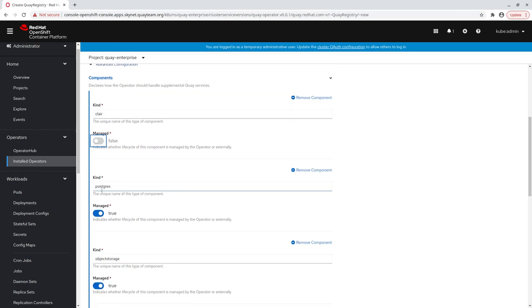We'll leave the Postgres component as managed initially, and then use the config editor to unmanage it once everything is deployed.